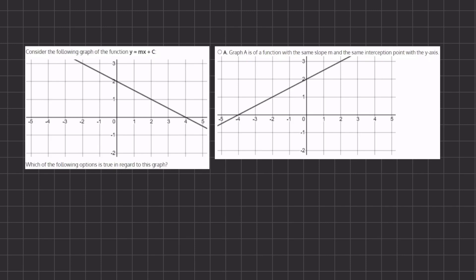In this problem we have a graph and we want to see which of the following options is true regarding the graph given. In order to better understand our graph, we have the function y equals mx plus c, which is the standard slope-intercept form. We want to find our y-intercept, which is c, and our slope, which is m.